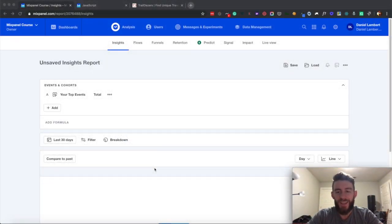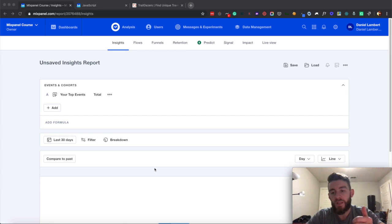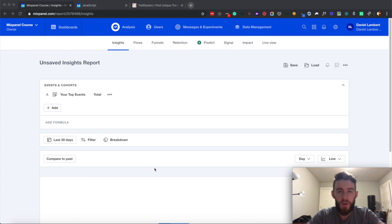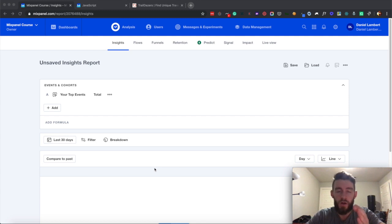Hello, everyone. This is Danny Lambert with Plus Republic. This is the second video of the Mixpanel course. In this video, I'll be showing you how to install Mixpanel on the client side.